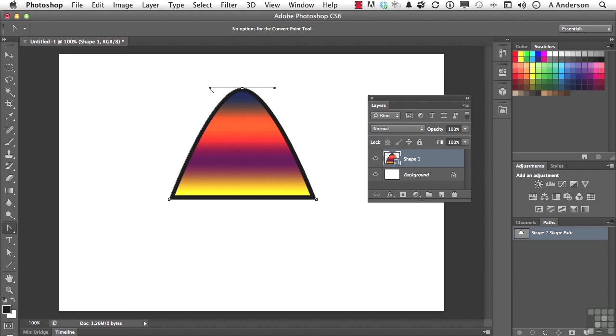All the control that we basically have with the functional pen tool in Adobe Illustrator is more or less now in Adobe Photoshop 6. That's pretty neat. On to the next.